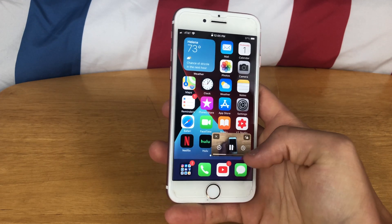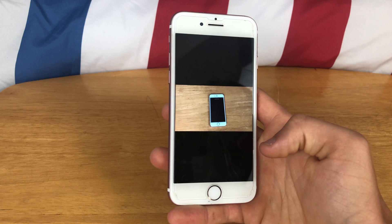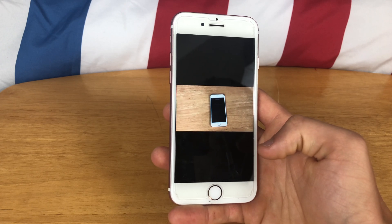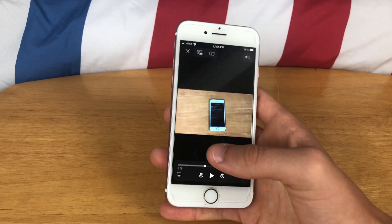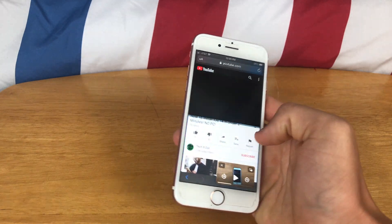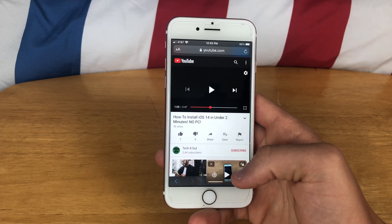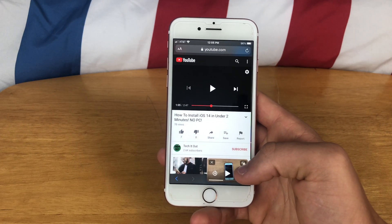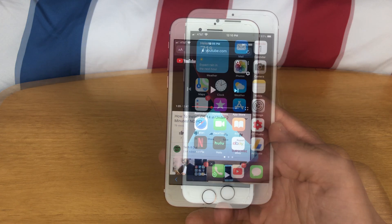As soon as we log back in, you can see that it is playing right here again. All you have to do is click that button right there and you are in picture-in-picture mode — so that's pretty much all there is to it.